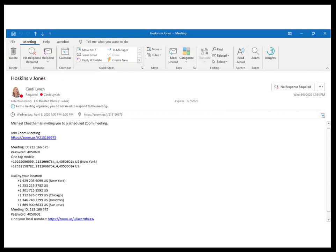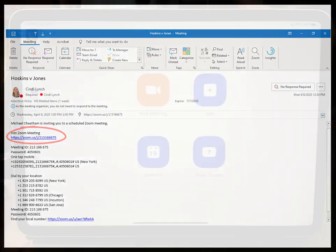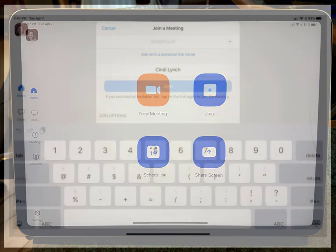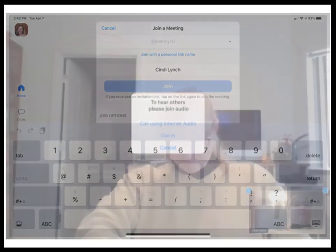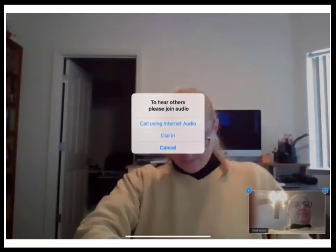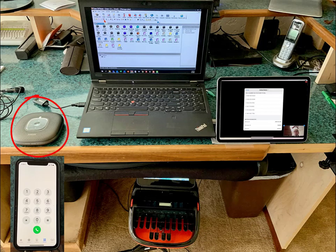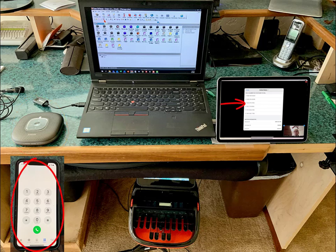Whoever scheduled the proceeding will have sent you an invitation via email. You can click the link to the meeting in that email, or you can open the app, click Join, and enter the meeting ID number. Many reporters prefer to use the call-in number for better sound quality. If you're using a speaker with the phone, turn it on and connect it to your phone, then enter the call-in number that was provided in the Zoom invitation.